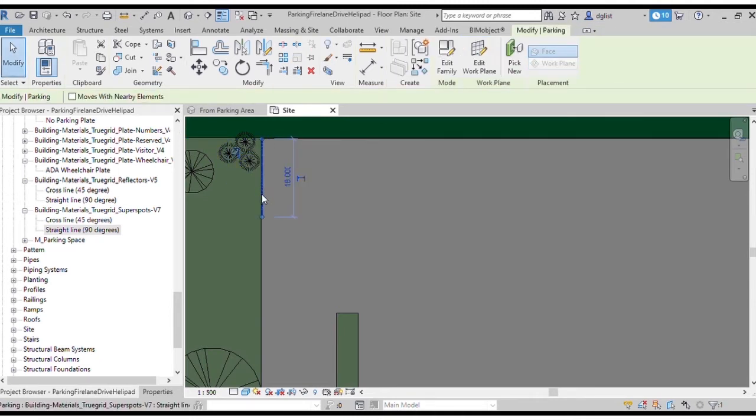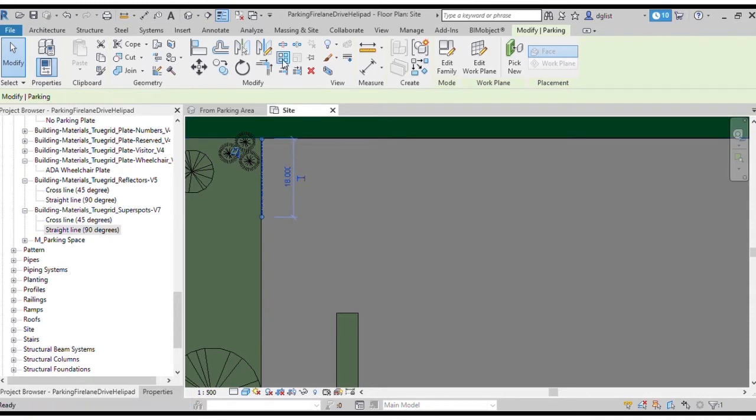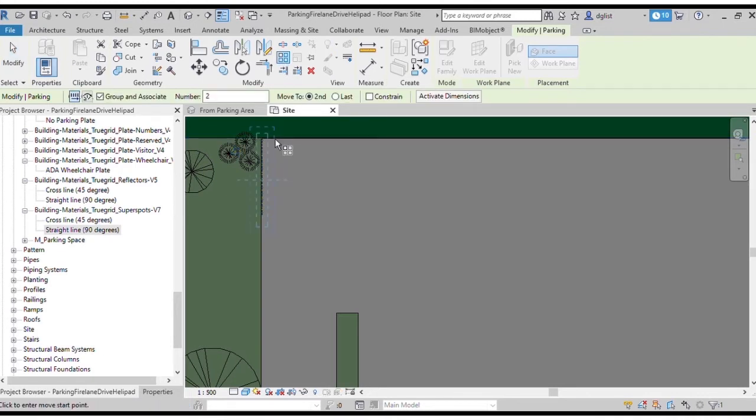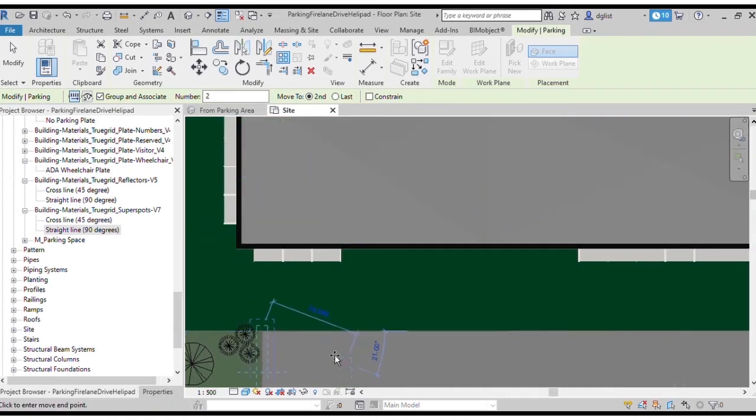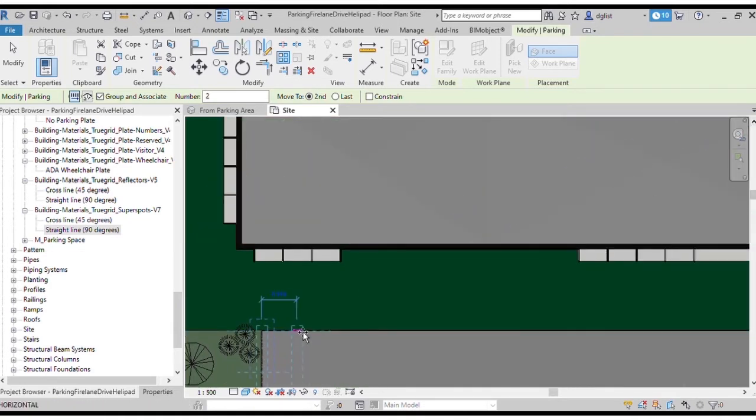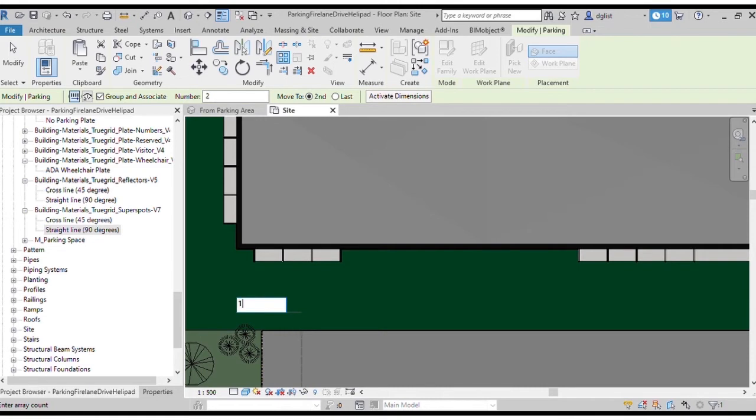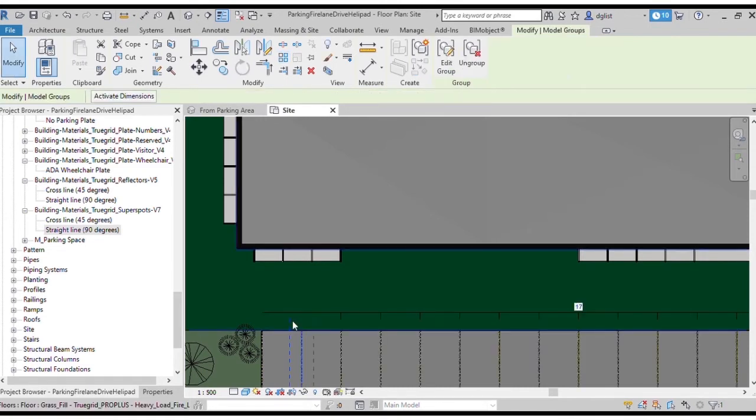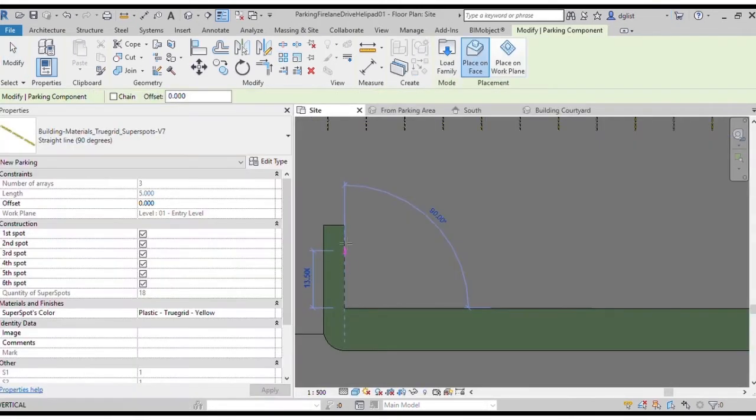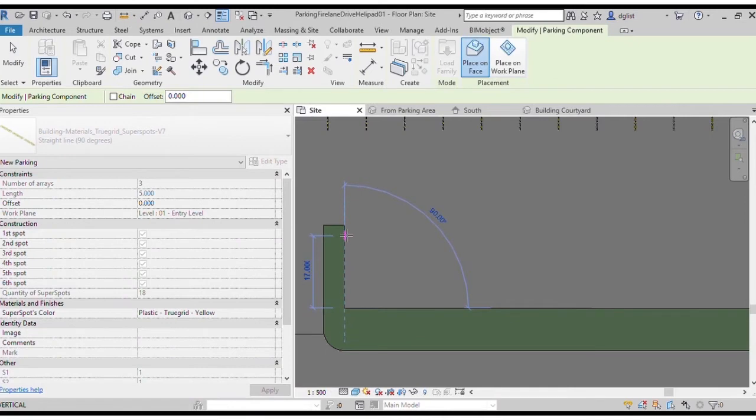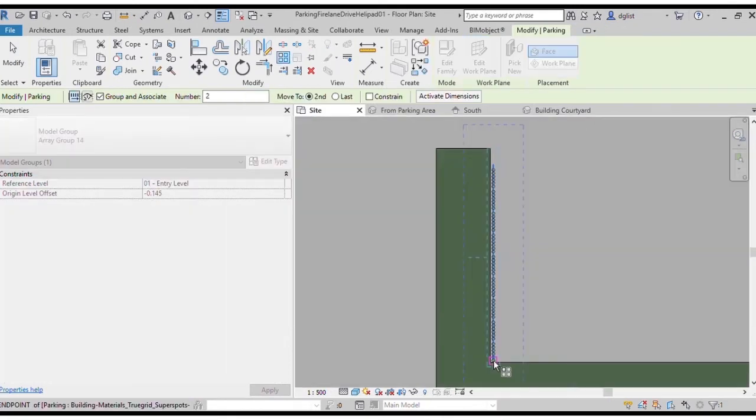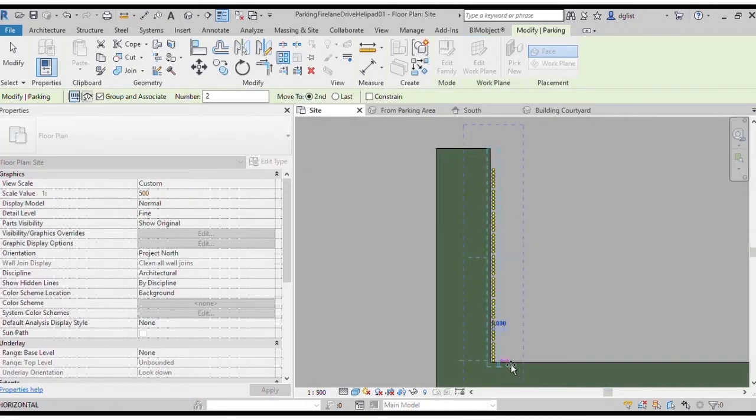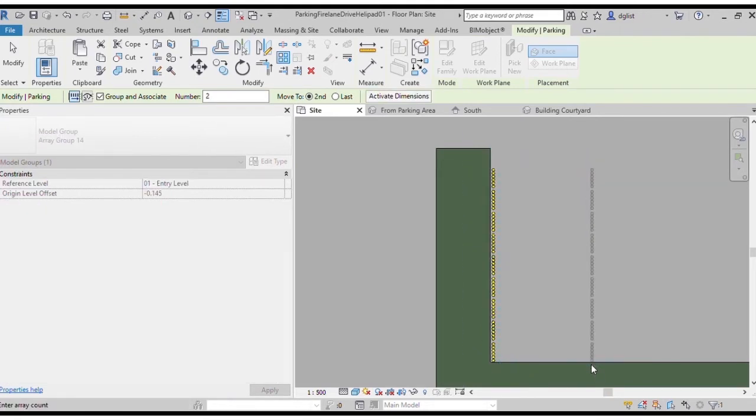Use Revit's array function to duplicate the super spot and make the remainder of the parking bays. Repeat the super spot placement and using the array function for the second area of the parking lot.